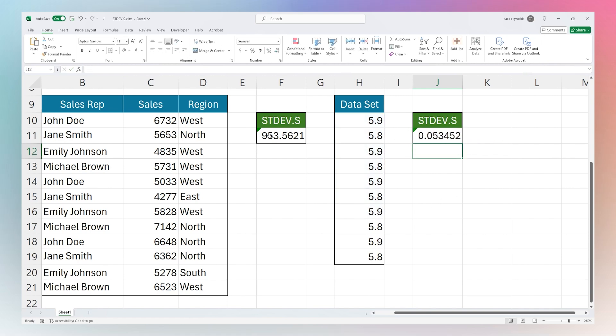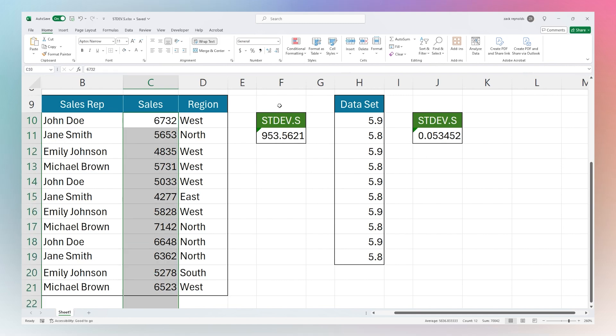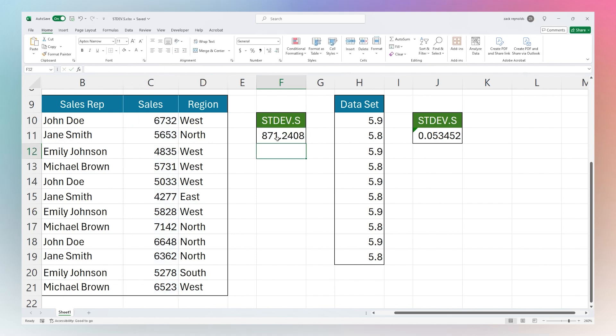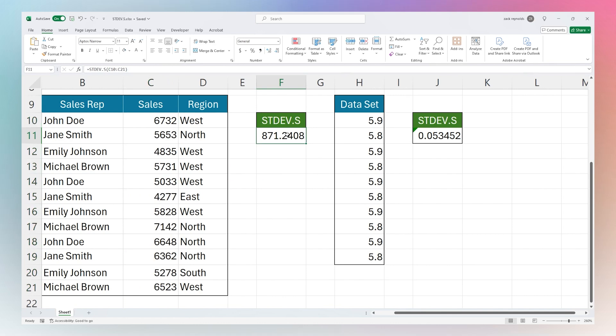So that is how you would use that function to look at a sample of the data. In this case, if this whole part was a sample, obviously then we could take this down to row 21. If this was just the sample data that we're using to calculate our deviation, then this is the appropriate way that we would use that.